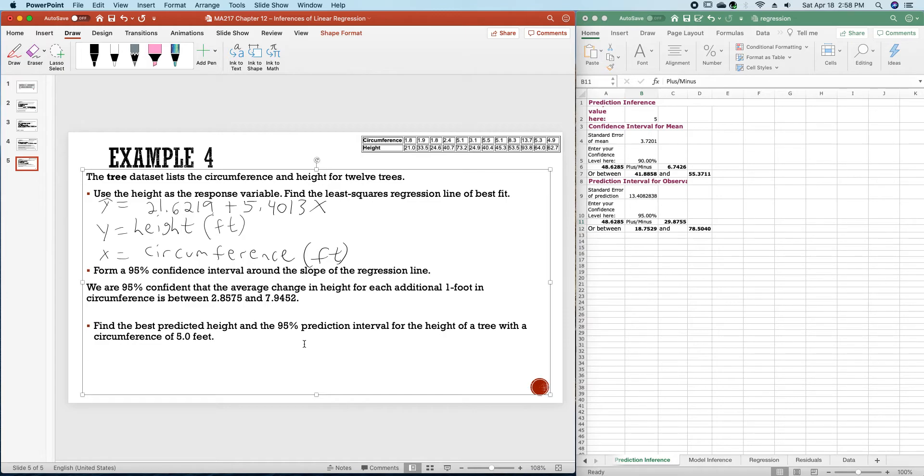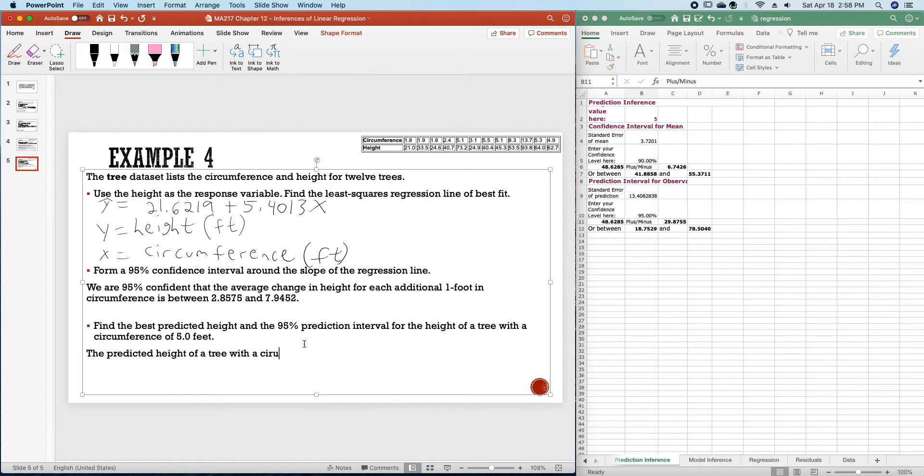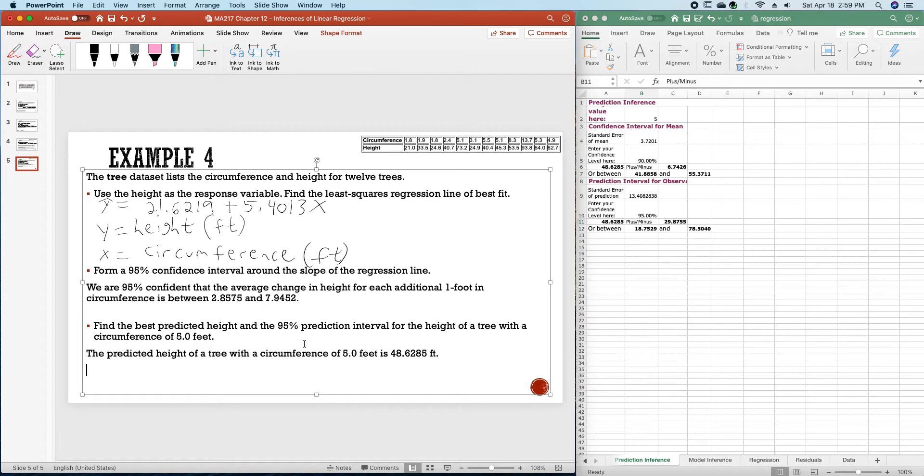So, the predicted height of a tree with a circumference of 5.0 feet is 48.6285 feet. The interval, the prediction interval then is 18.7529 and 78.5040.